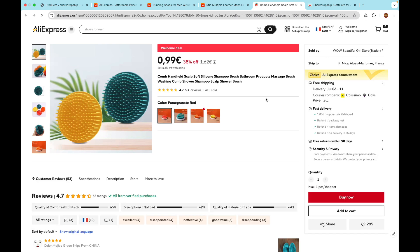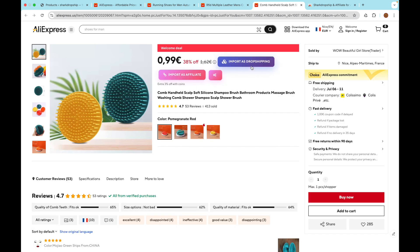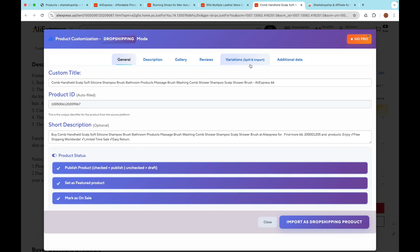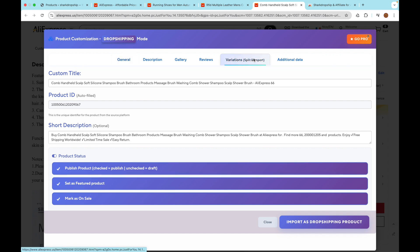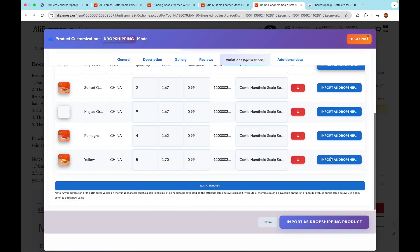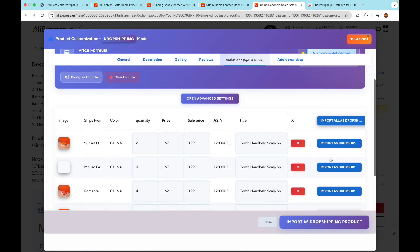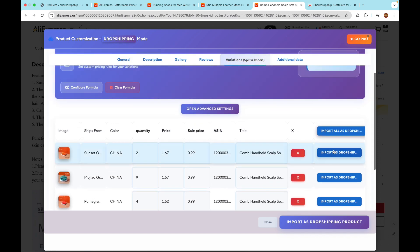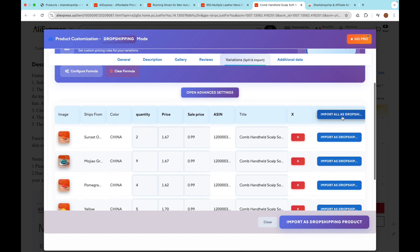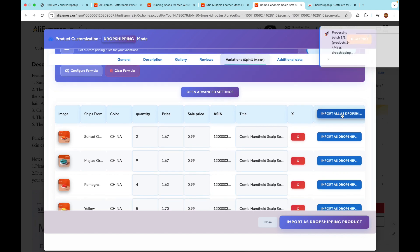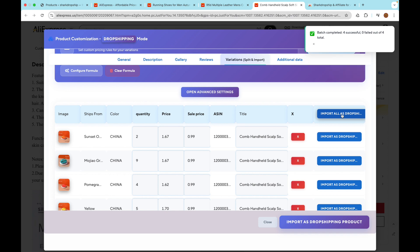When you're ready to import, go ahead and click Import Product. For example, let's test importing all variations as dropshipping products. Remember, you can customize the title, choose which images to include, and even adjust your pricing using advanced features like the Pricing Charm or a Price Markup formula to automatically set your profit margin. Shark Dropship will then send your product, with all your customizations, straight to your WooCommerce store.